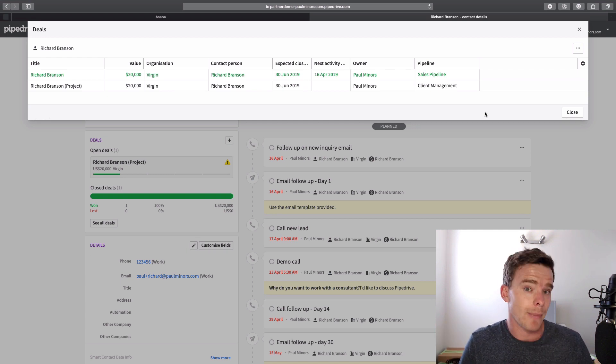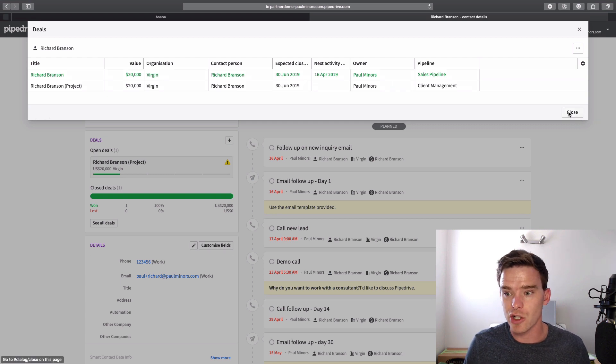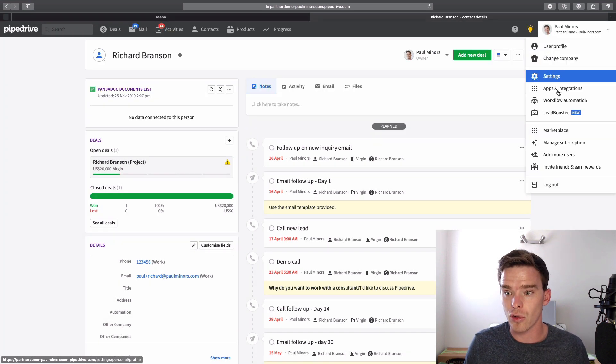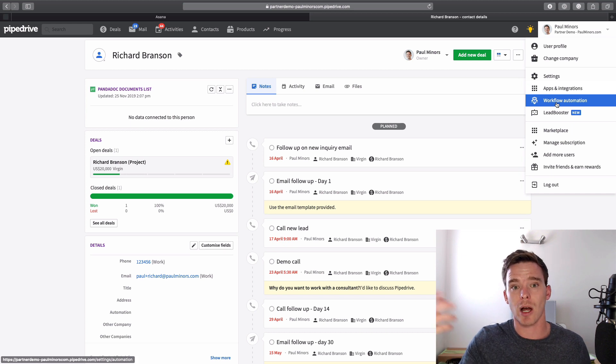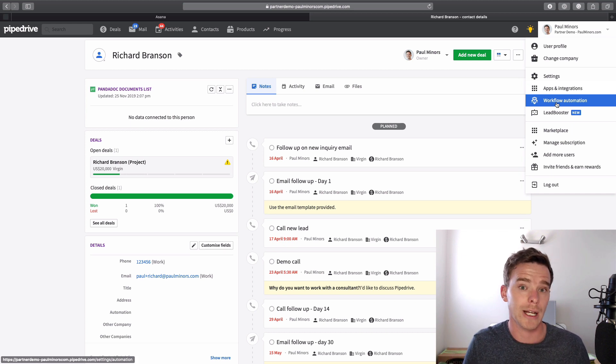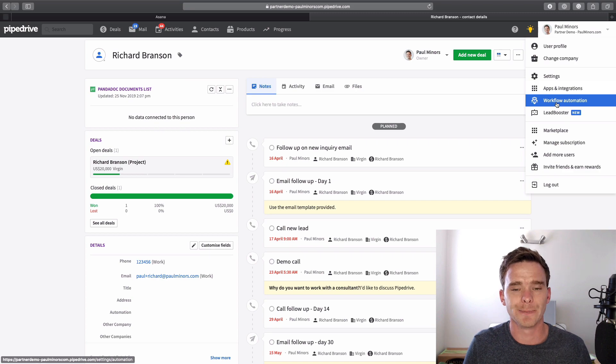If you don't want to manually do this, you could use automation. The automation features built into Pipedrive can actually automate that. So when a deal is marked as won, you could duplicate and create a new deal on the client management pipeline as well.